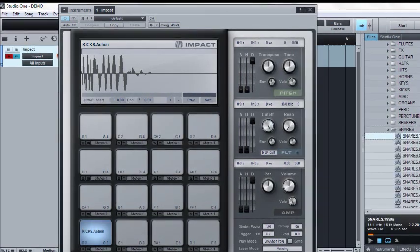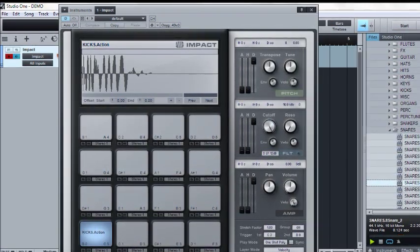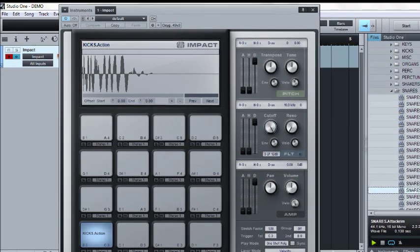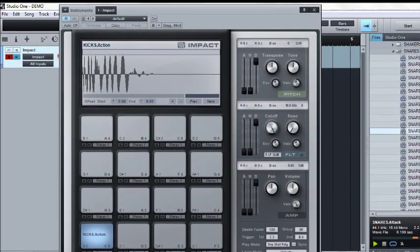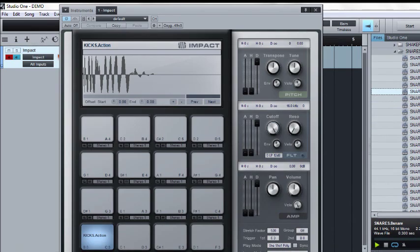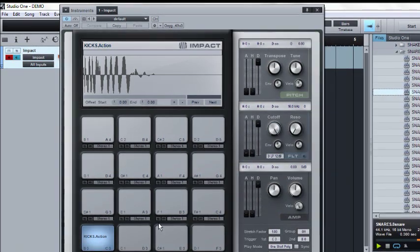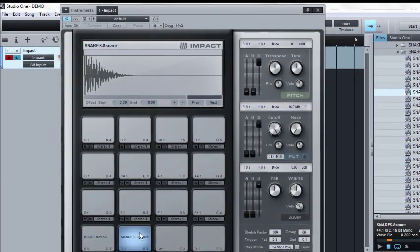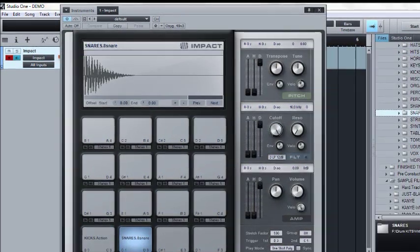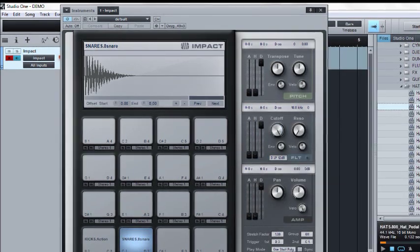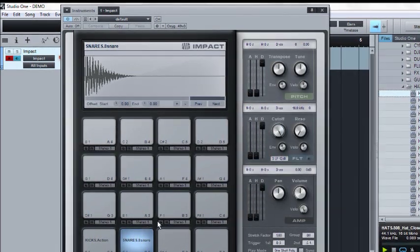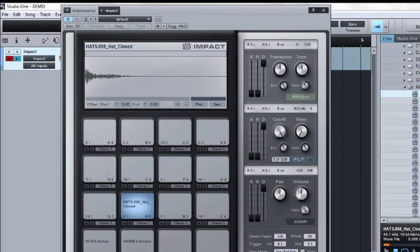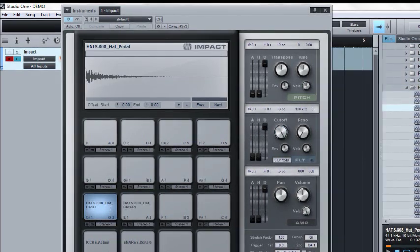Same thing, go into the next one. Find some snares, drag and drop. Find some hats, some open close, some pedals, drag and drop. Boom, boom, boom.